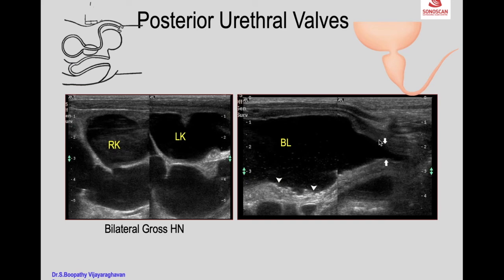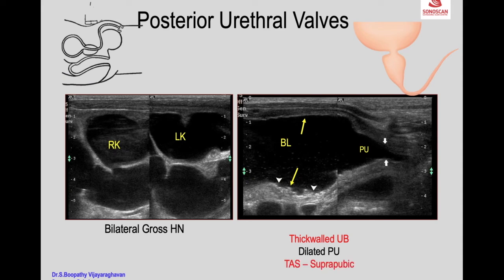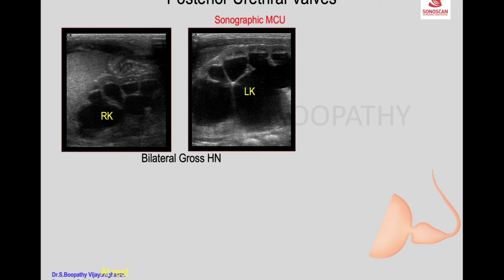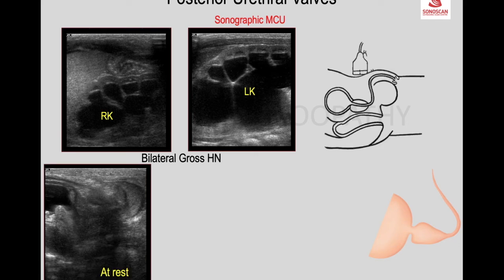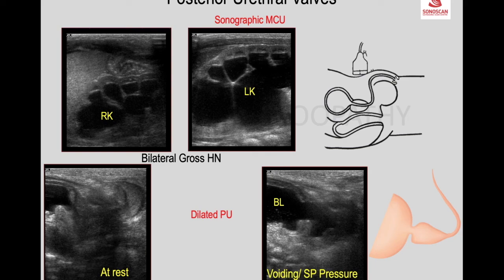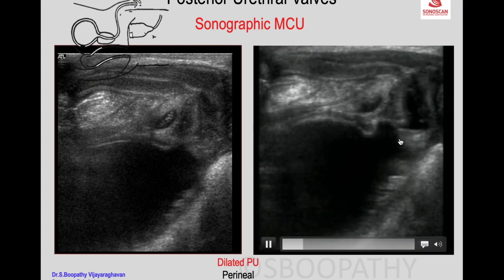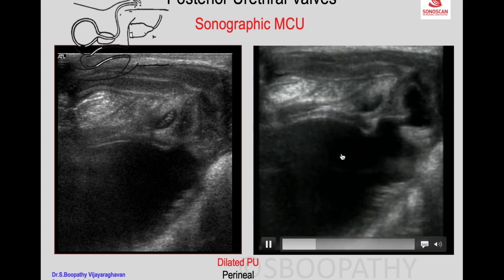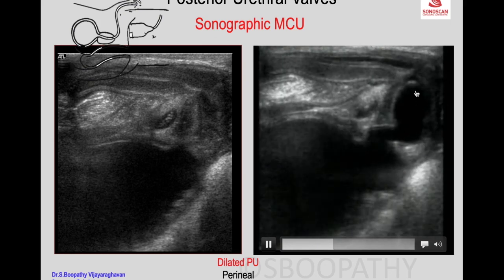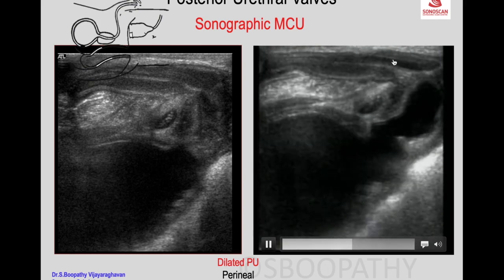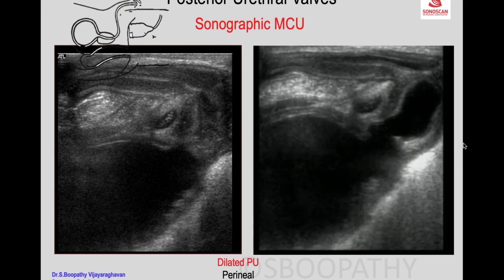Transabdominal scan shows a dilated posterior urethra at rest — classical posterior urethral valves. Here, bilateral gross hydronephrosis is present and the abdominal scan shows a thick-walled urinary bladder, but the posterior urethra is not dilated at rest. With voiding or suprapubic pressure, the child voids showing a thick-walled bladder and dilated posterior urethra with a narrow anterior urethra, confirming posterior urethral valve.